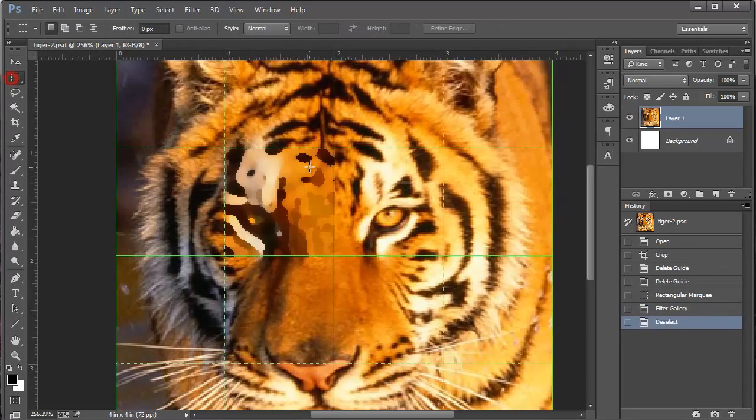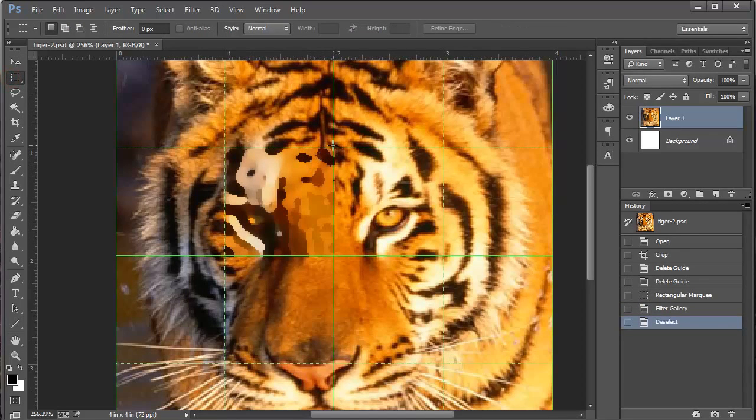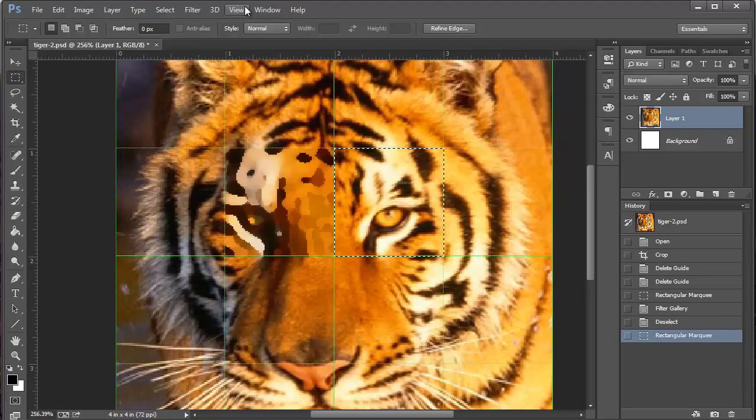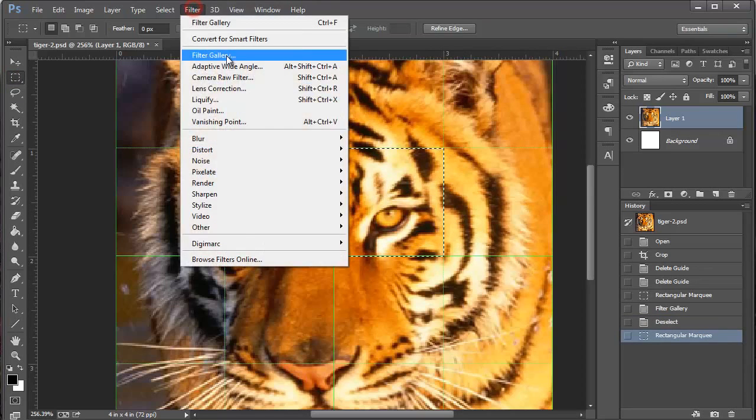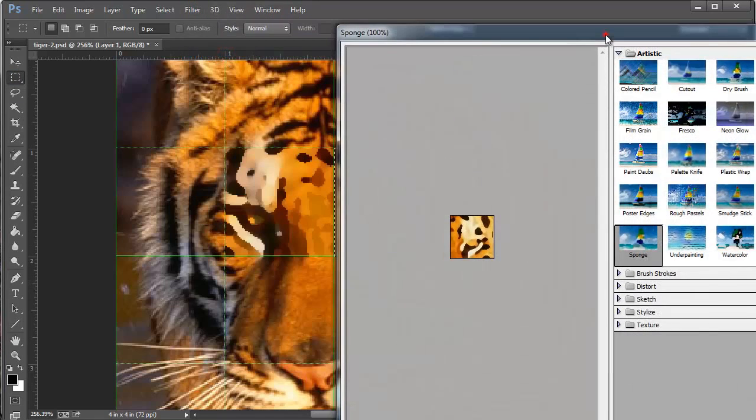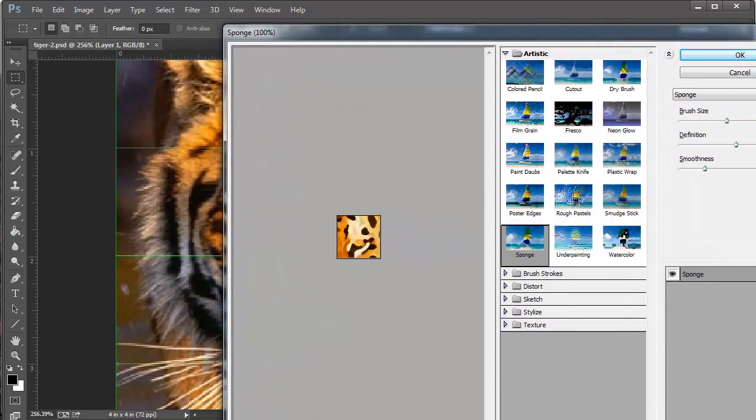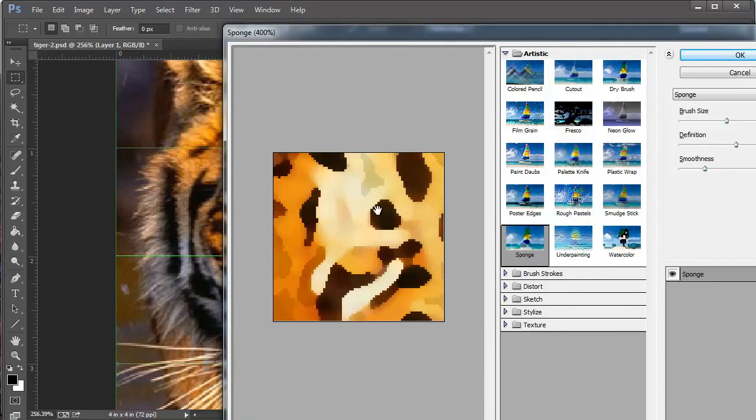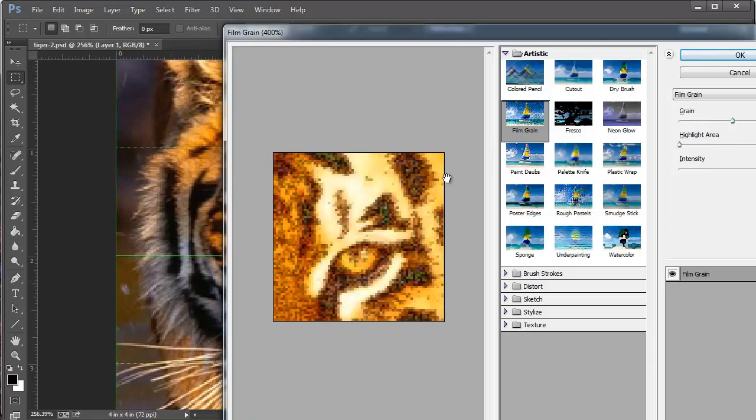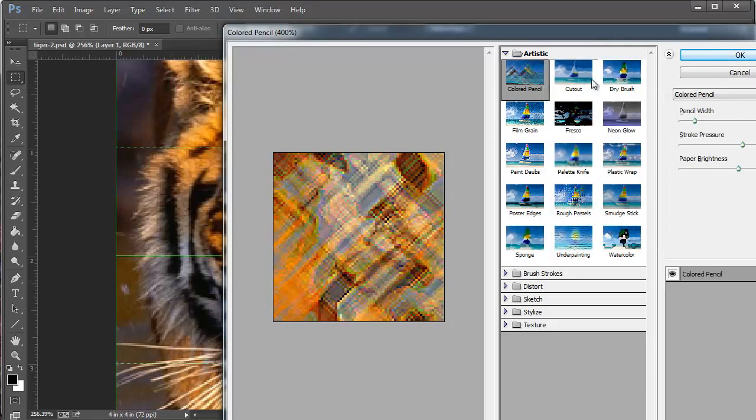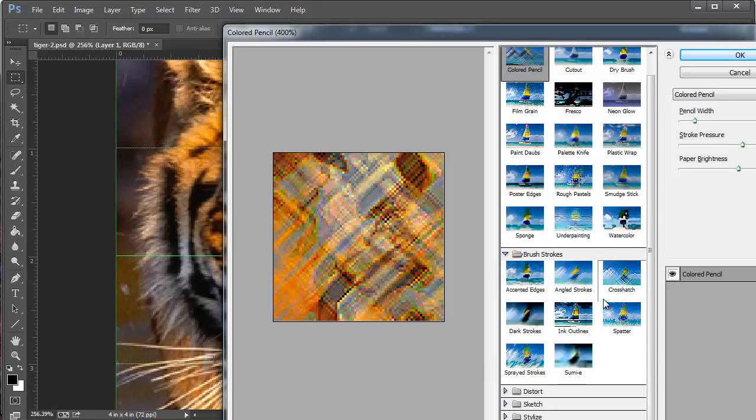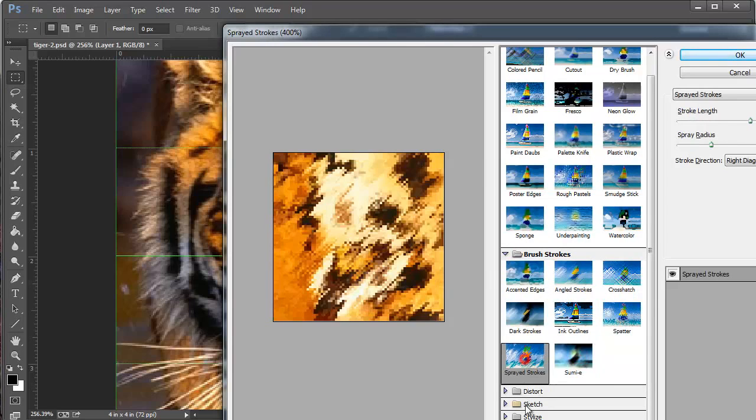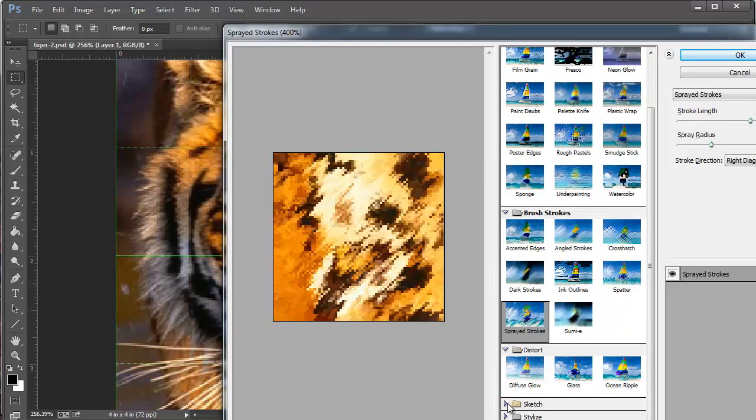Control D to deselect it, then I'm going to grab the marquee tool again and select the next one and go back into the filter menu, filter gallery. And I'm going to pick a different one. Film grain, fresco, colored pencil. There's a bunch more. Cross hatch. What's the one I like? I used to like and always play with. Sketch. Yeah, it makes it black and white. Graphic pen, that's kind of cool.